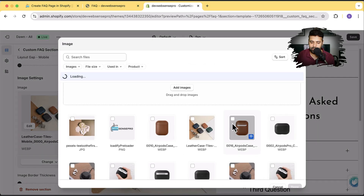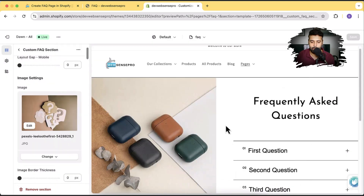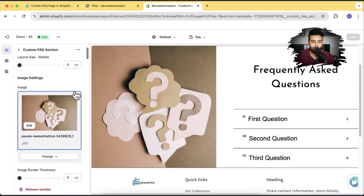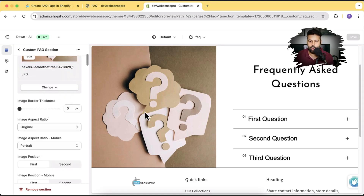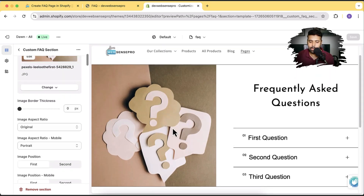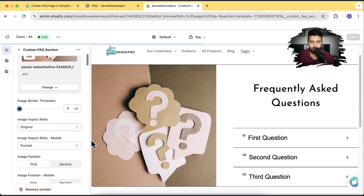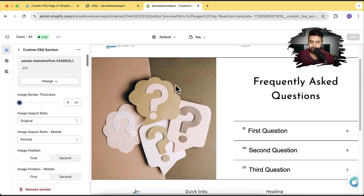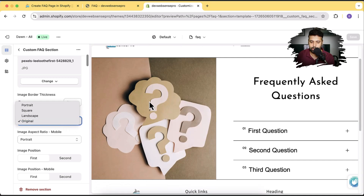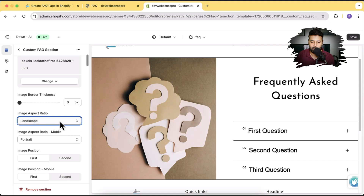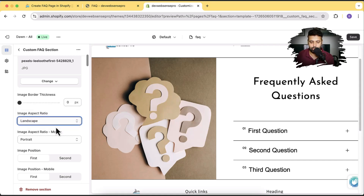Our image has changed, but I wanted an FAQ image, so I'm going back to my old FAQ image. Here we have image border thickness — the image has a border around it and we can adjust it. And we can change the aspect ratio of the image. If you want it to be original resolution, you can select original. If you want the landscape version, you can simply change it from the dropdown — we have square and portrait as well. I'm going to switch it back to original.